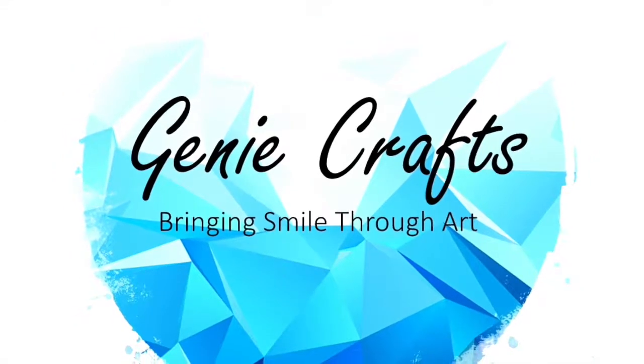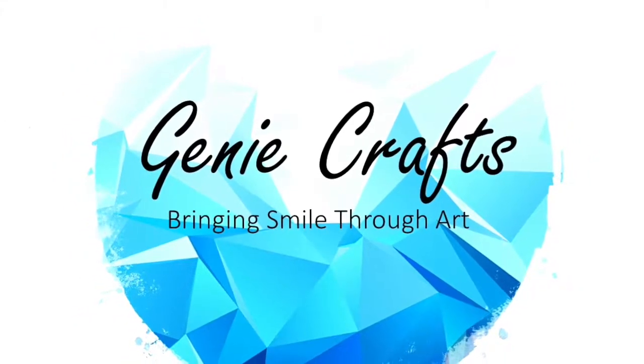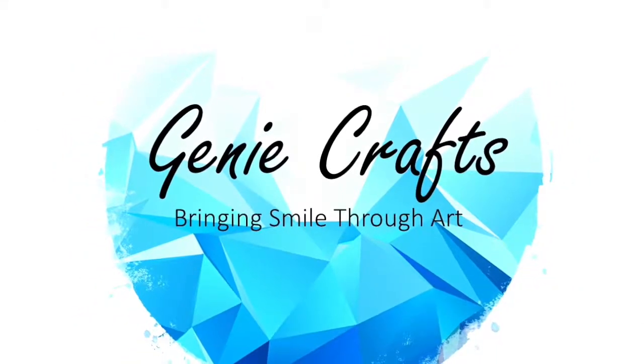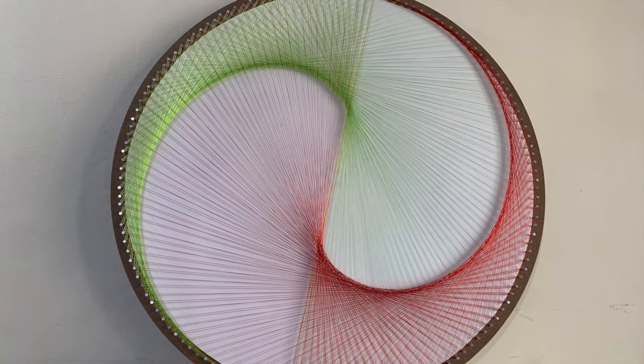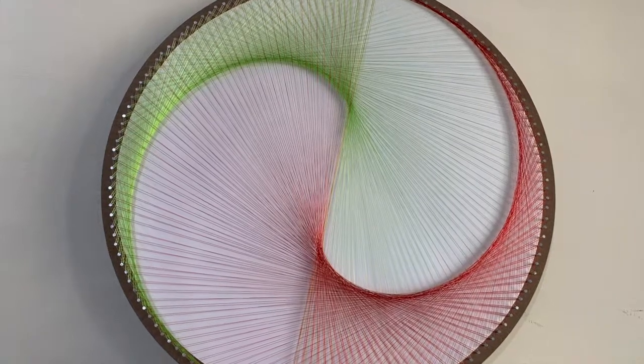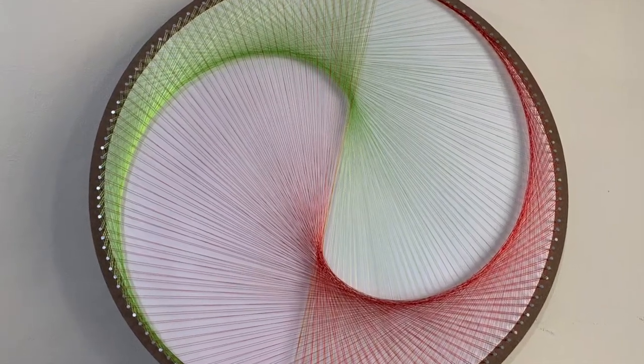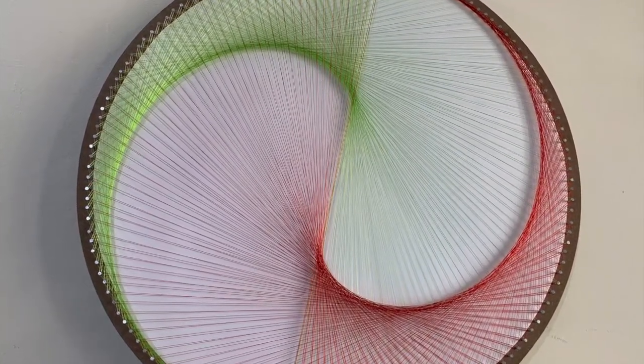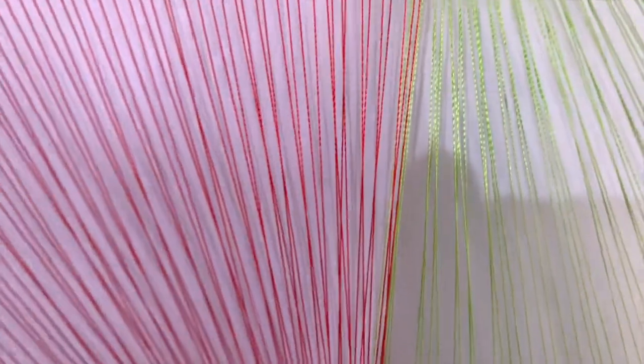Hello everyone and welcome back to Genie Crafts. In today's video we are going to make a very simple string art, the yin yang shape, with the help of two different colored strings.